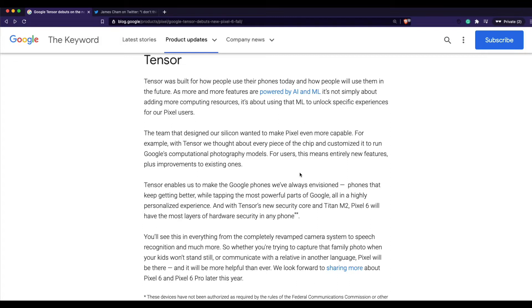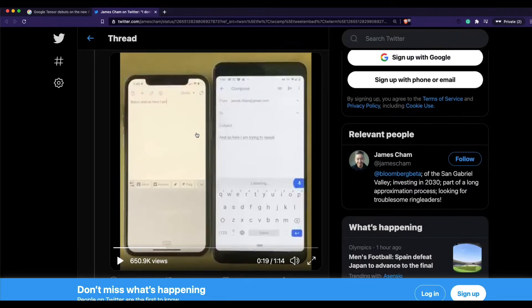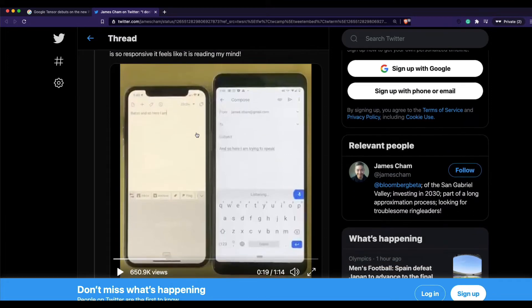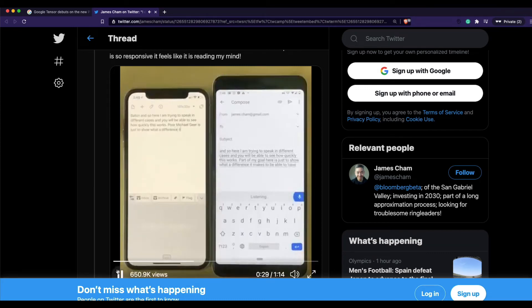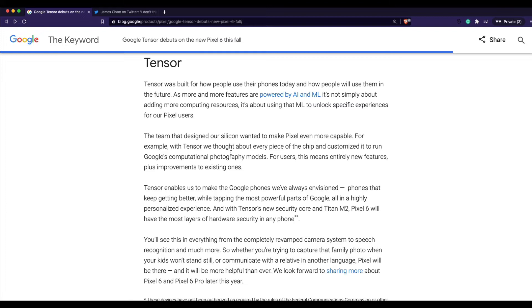The Tensor chip is going to help Google do a lot more on-device rather than on the cloud, which means it's going to be a lot faster. Let me show you a quick example — a viral comparison between an iPhone and a past Google Pixel phone showing how transcription looks. You can see the speed difference in how Google transcribes versus how the iPhone transcribes. Google is already leading in this space in terms of machine learning, speech recognition, and computational photography.